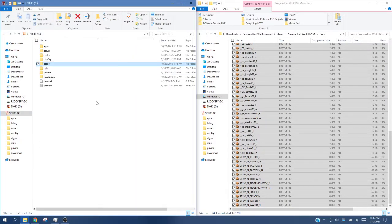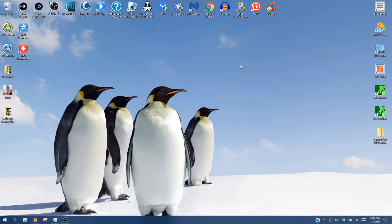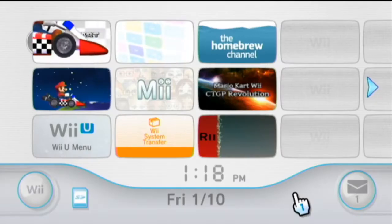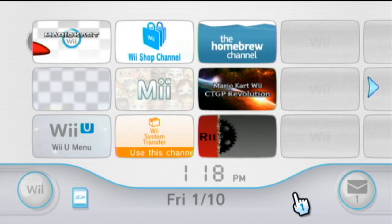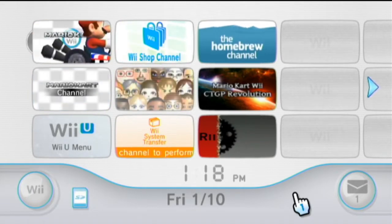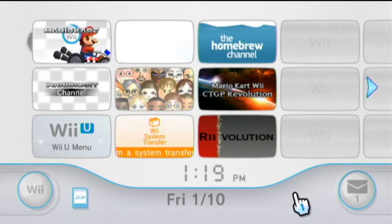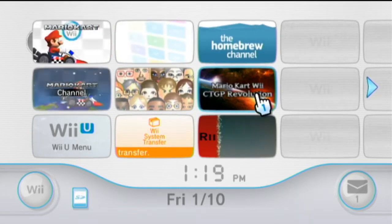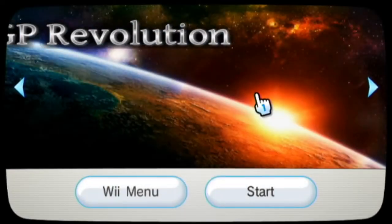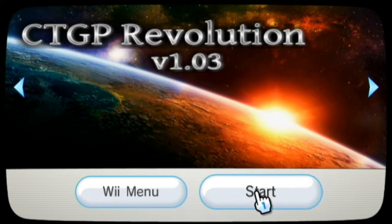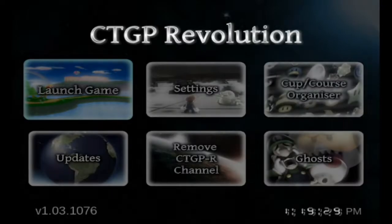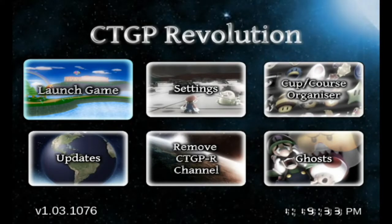Now we're done. Go ahead and close the windows, eject your SD card, and head over to your Wii or Wii U, whatever you have CTGP-R installed on. Here we are on the Wii menu. After moving the My Stuff folder into the CTGP-R folder, go to your CTGP Revolution channel and launch it. Click Start. Let me go over what's in this pack compared to Revolution — you've got all 32 Nintendo tracks textured.